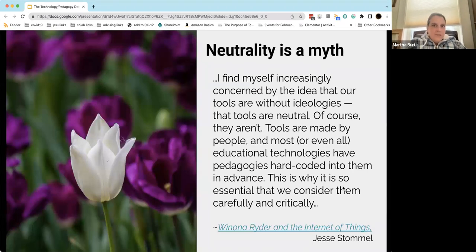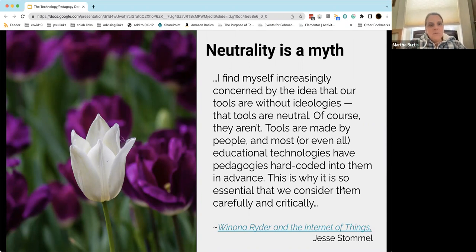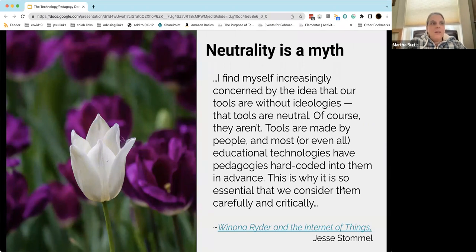That brings me to this next point, which I would call a myth: the neutrality, objectivity, or fairness of technology is a myth that we like to embrace because it's comforting. It gets baked into that statement — it's not about the technology, it's just about the teaching — in which we kind of assume that the technology, because it's secondary or a background player in the classroom, doesn't need to be examined and interrogated.